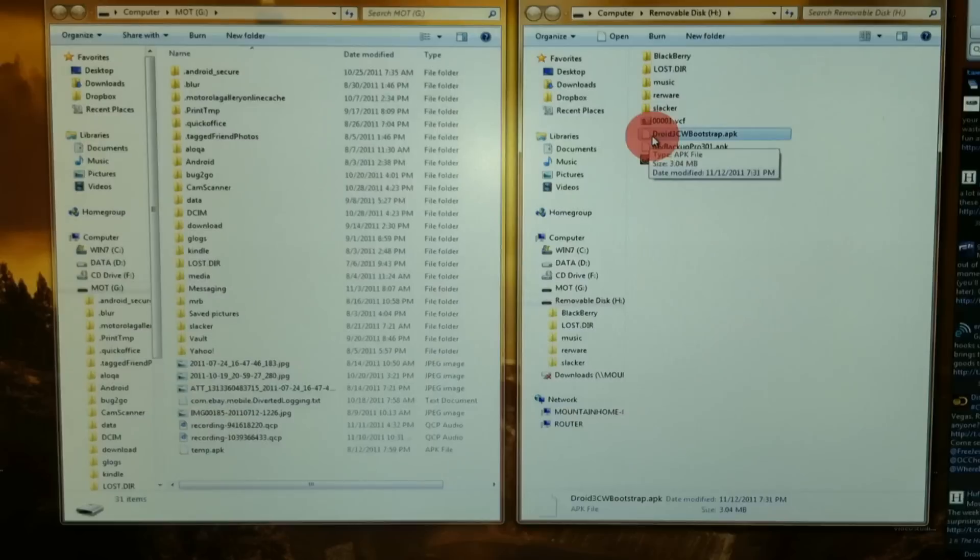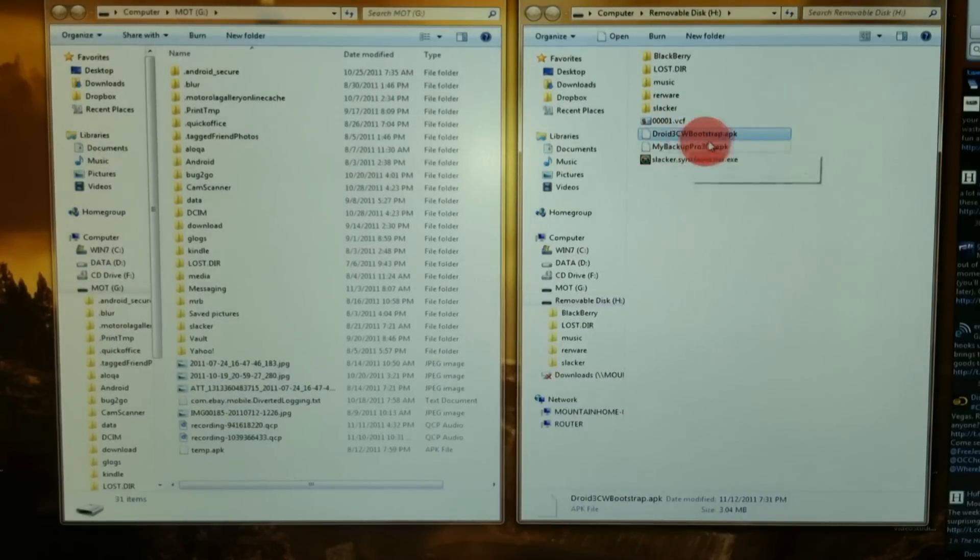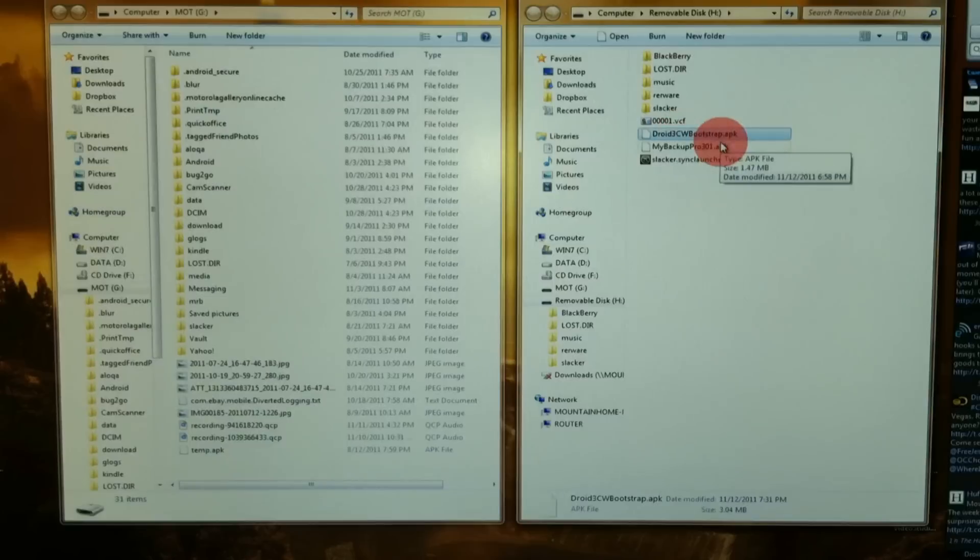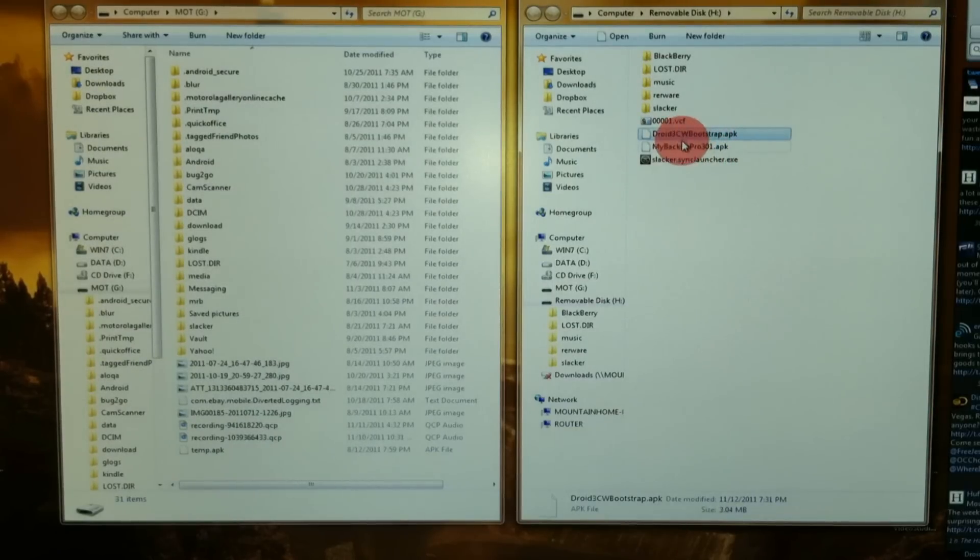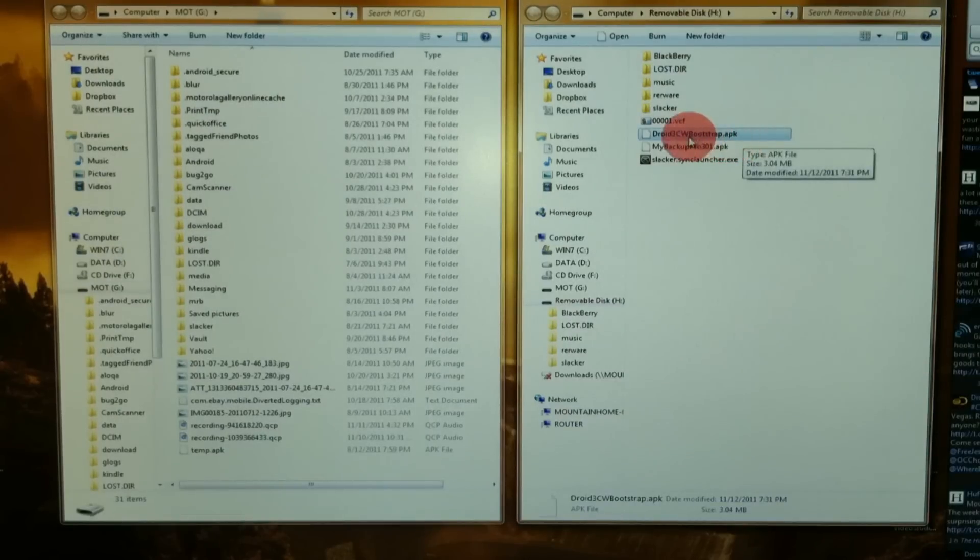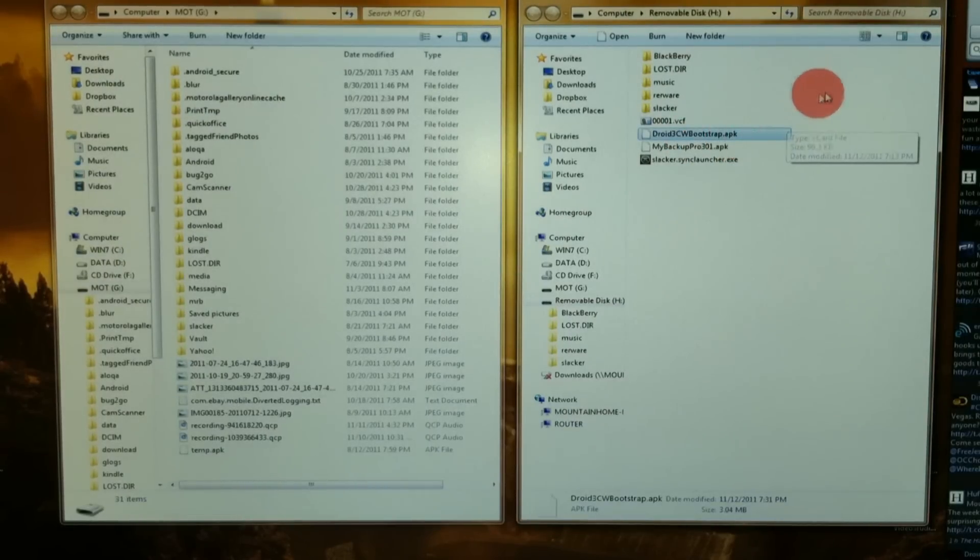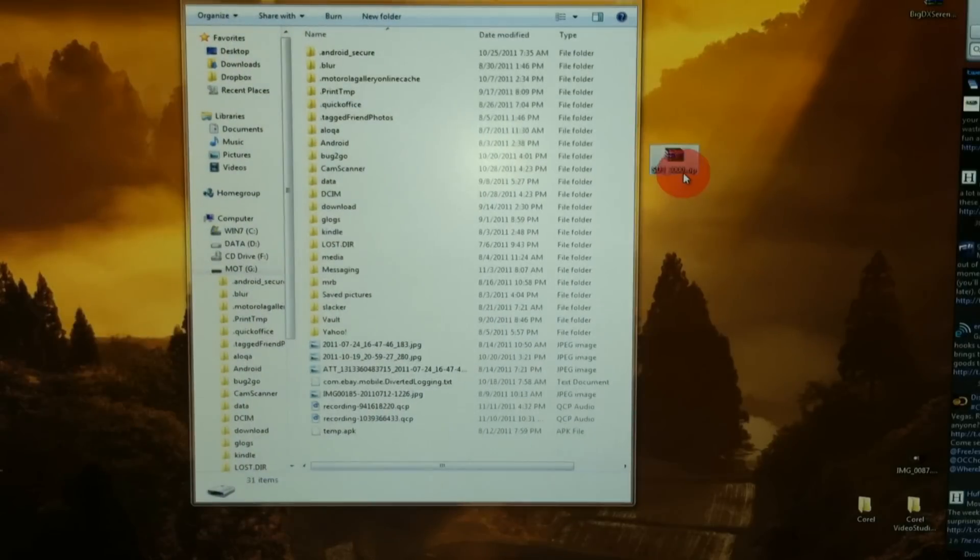Make sure you have Hashcode's Droid 3 Bootstrapper on your storage card, your external storage card. Check the link under this video to download this APK. Once that's there, you can close this. Here's the Steel Droid 3 ROM that we just downloaded.